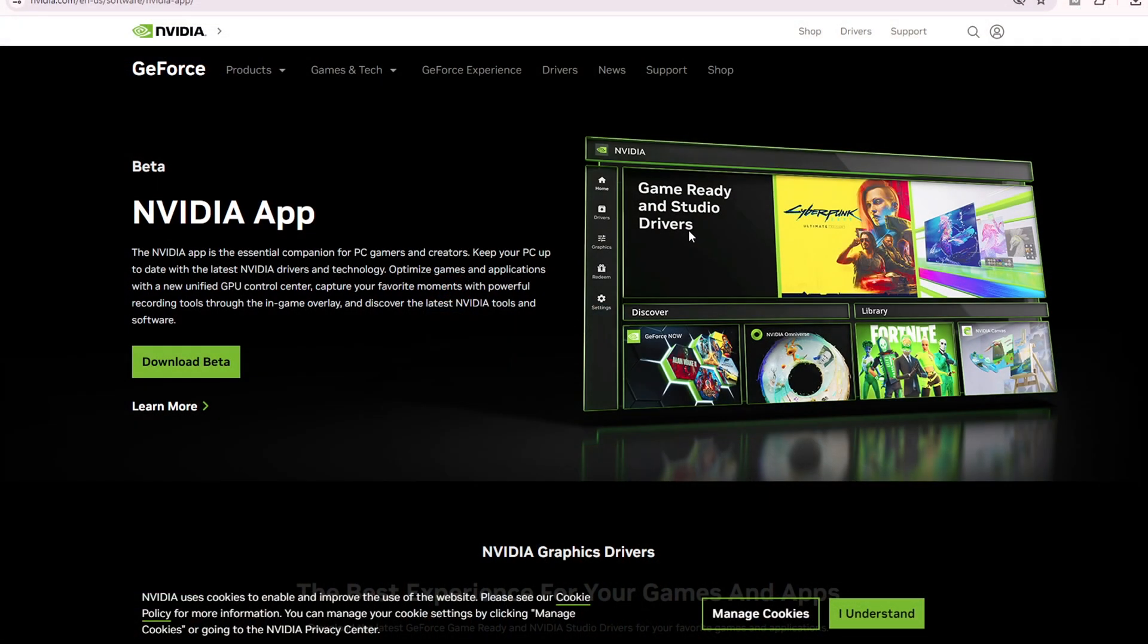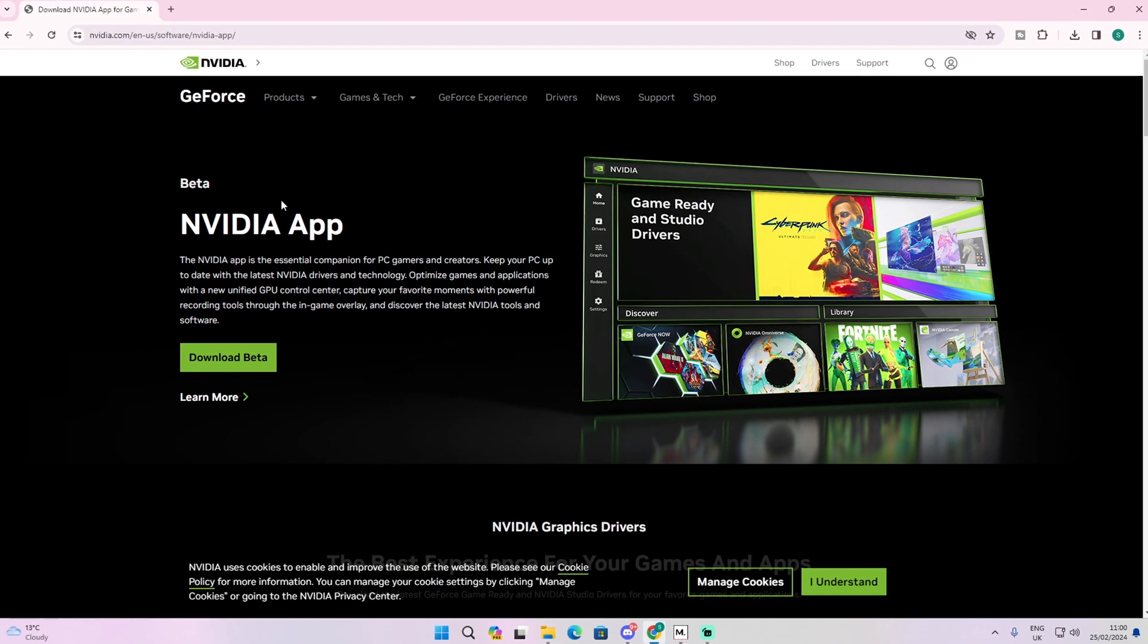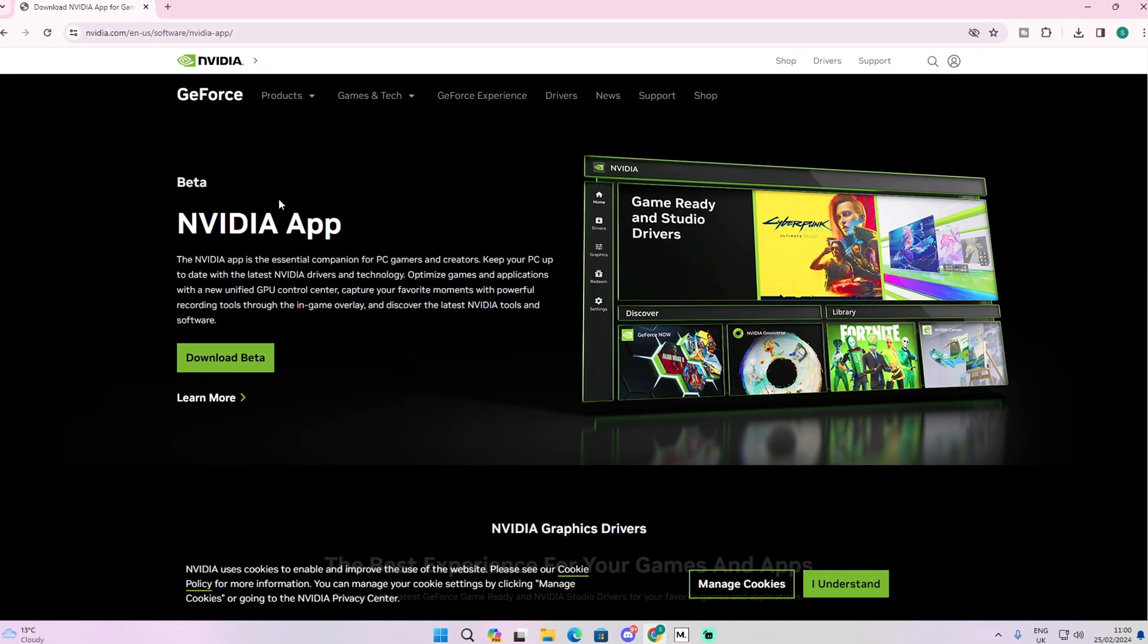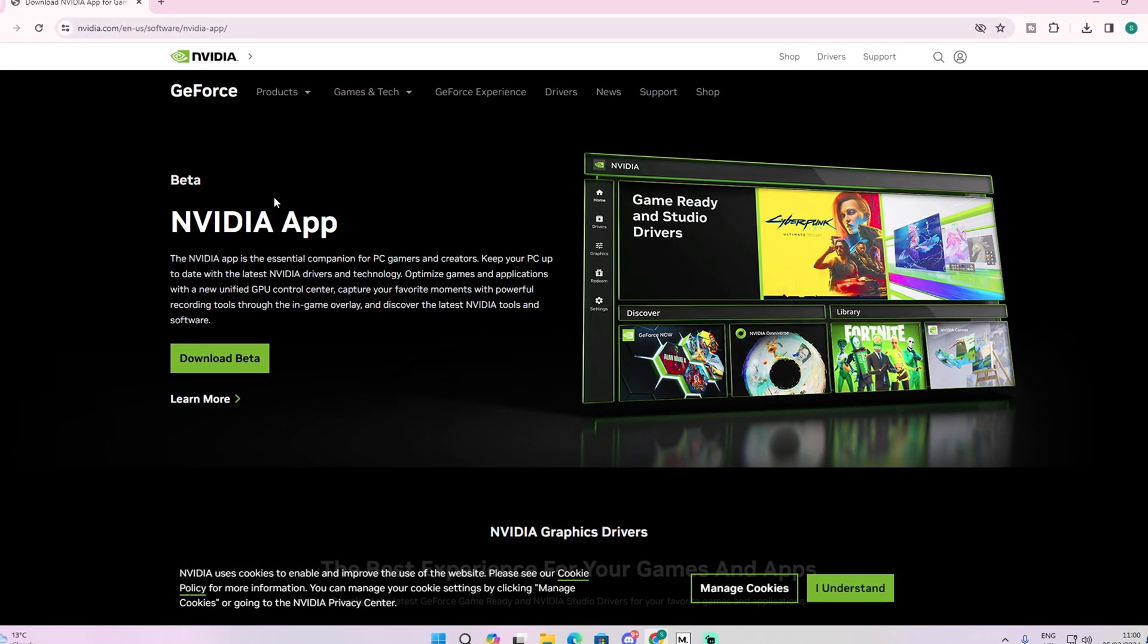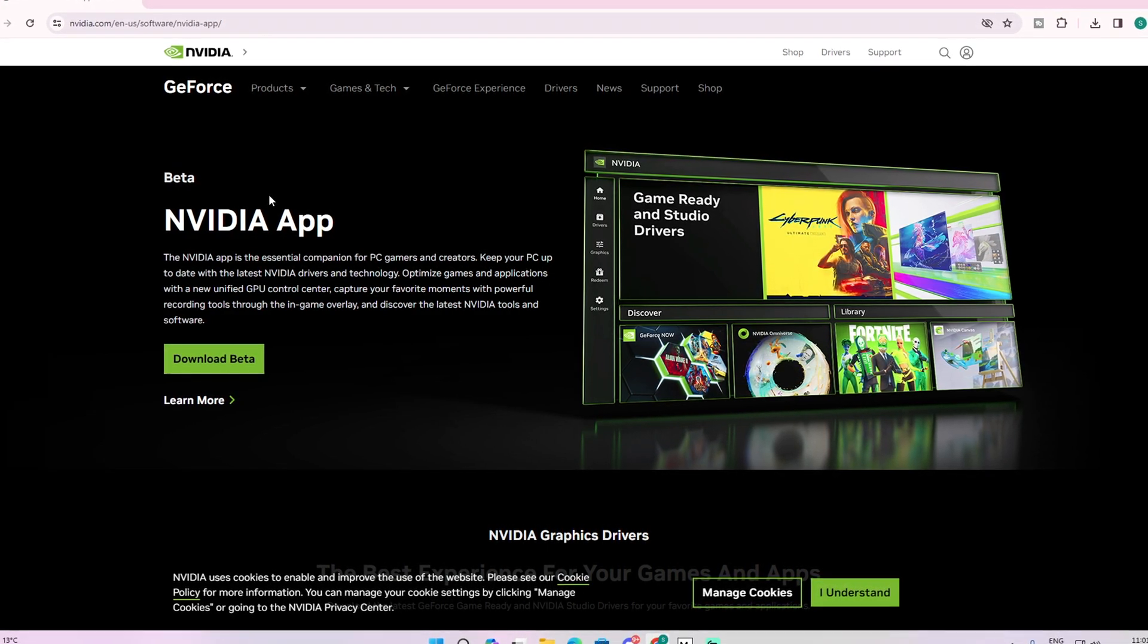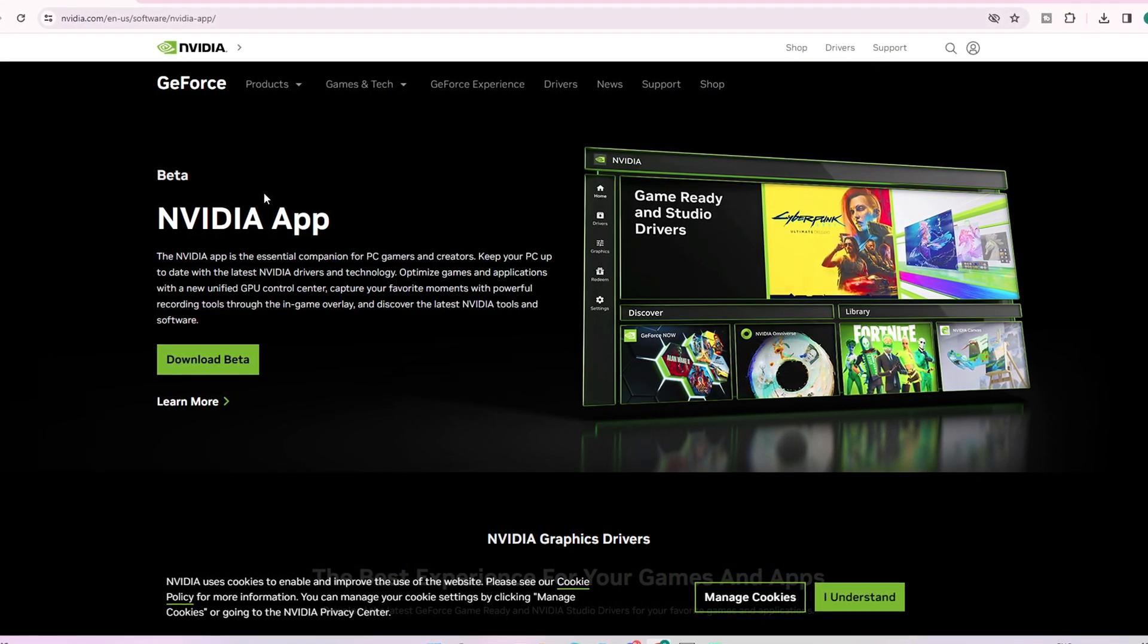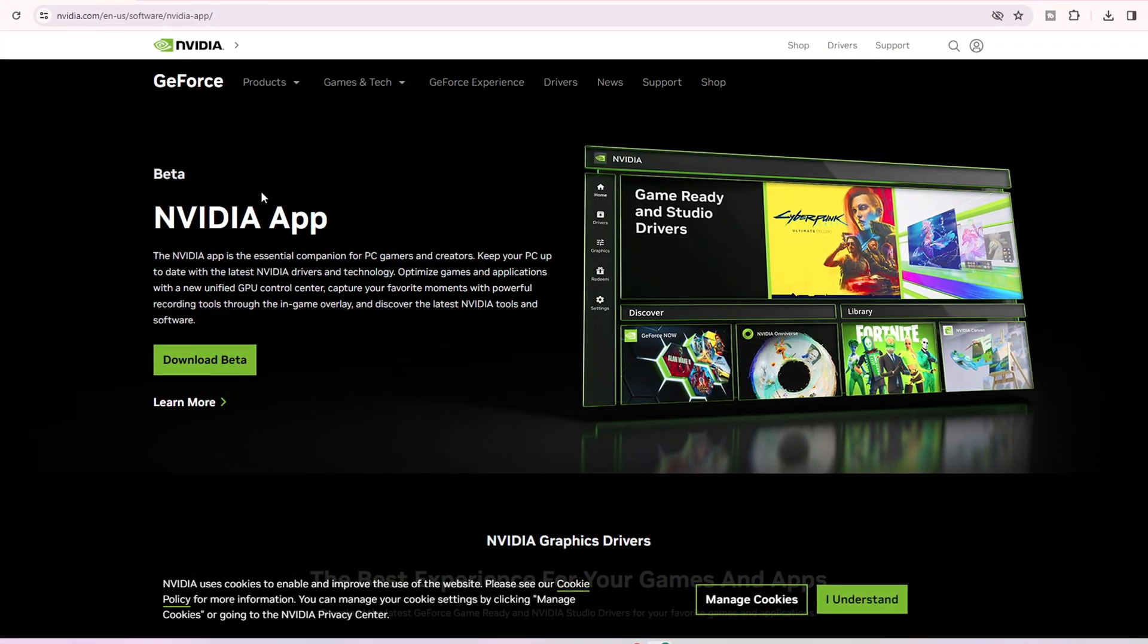Alright guys, this is the app I'm talking about. It's called NVIDIA app. So you want to go to the specific site. Just know that this website is for people who have NVIDIA graphics cards. So if you don't have a NVIDIA GPU,